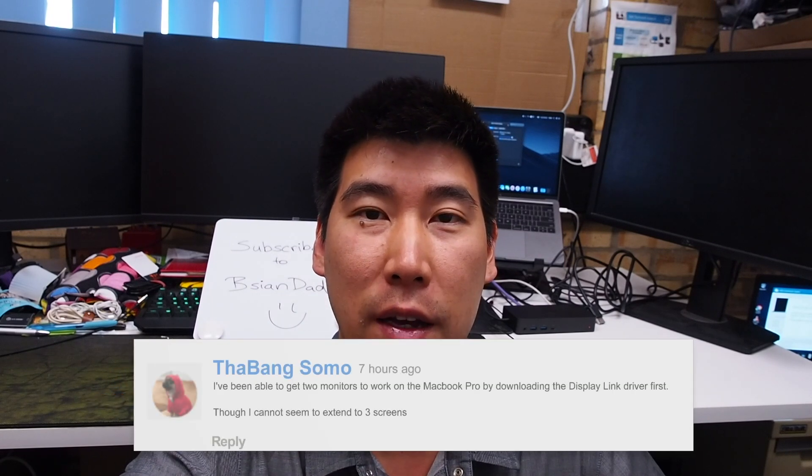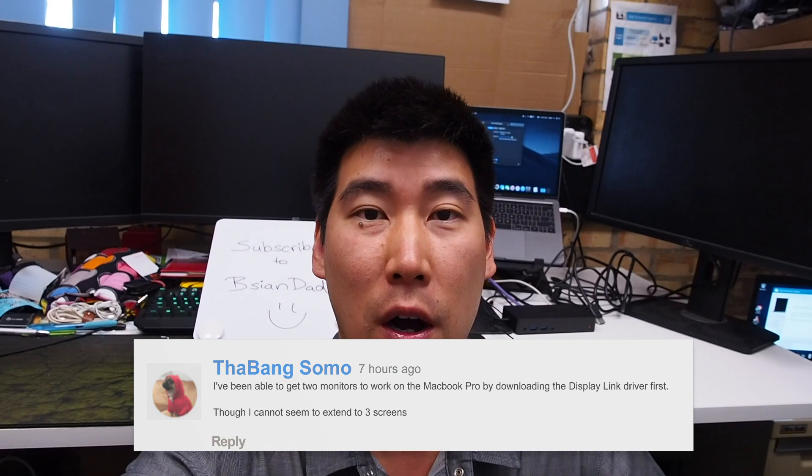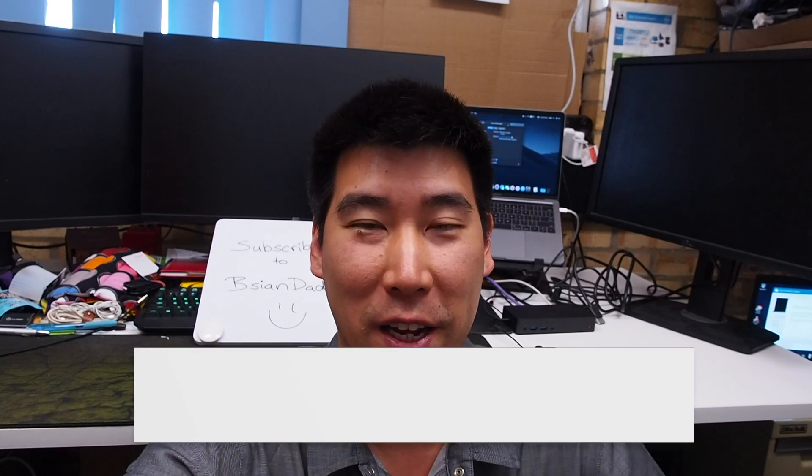G'day everyone, the Asian Dad here. Just doing a follow-up from one of the comments from my viewers. Their name is Thbang Somal—I hope I got it correct; if I didn't, sorry about that. They suggested